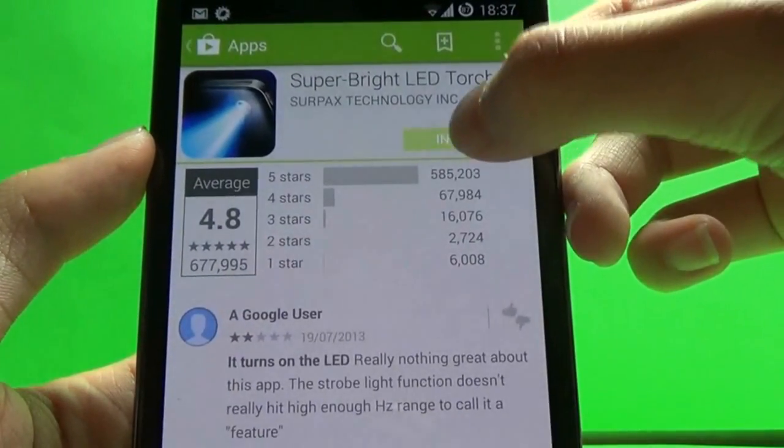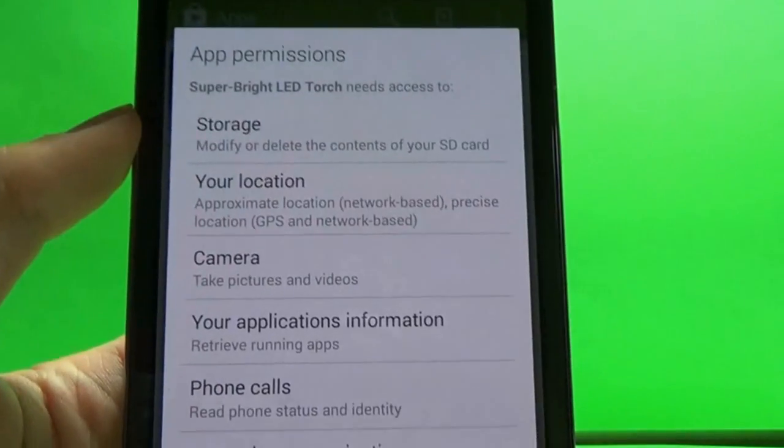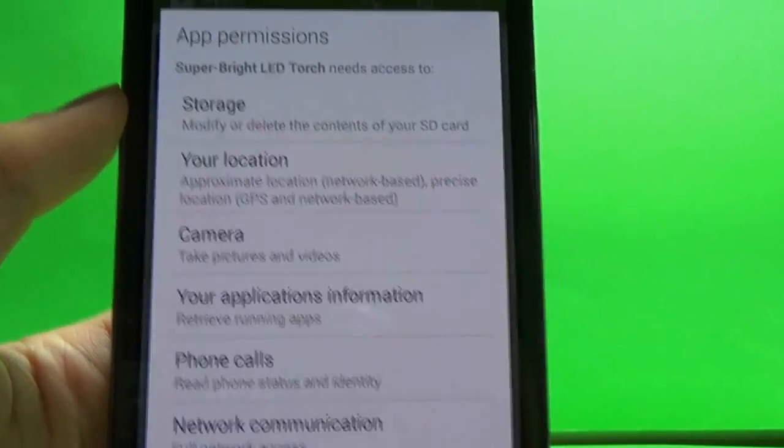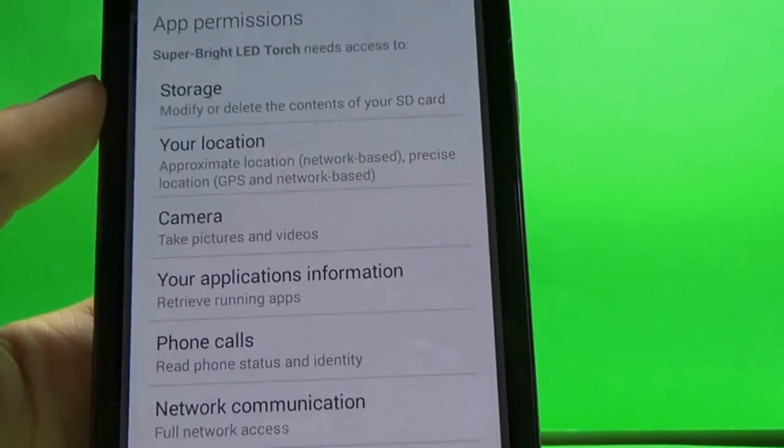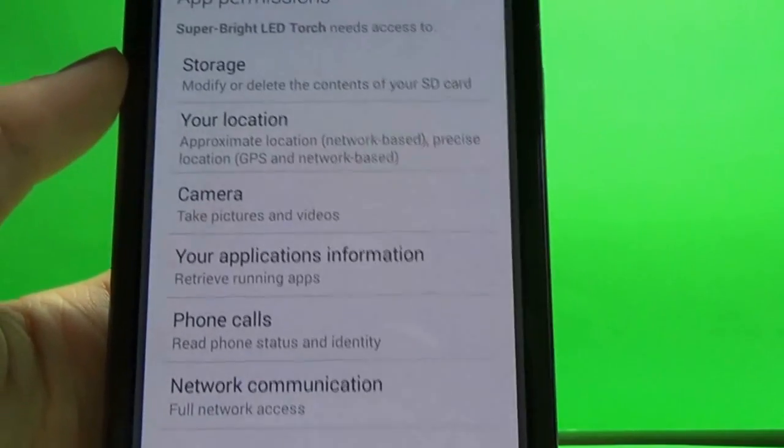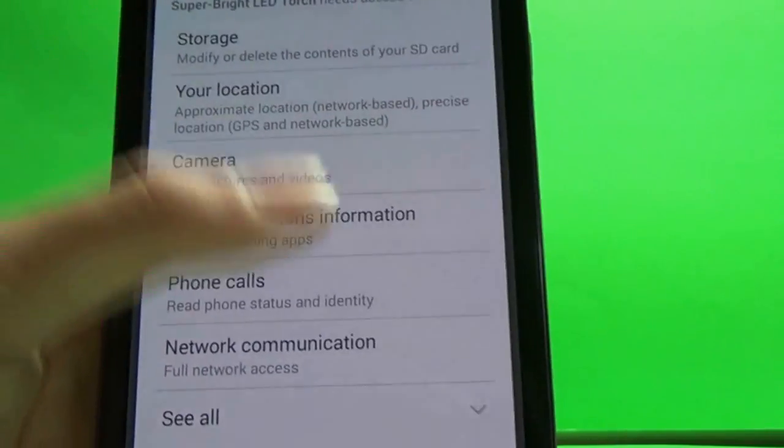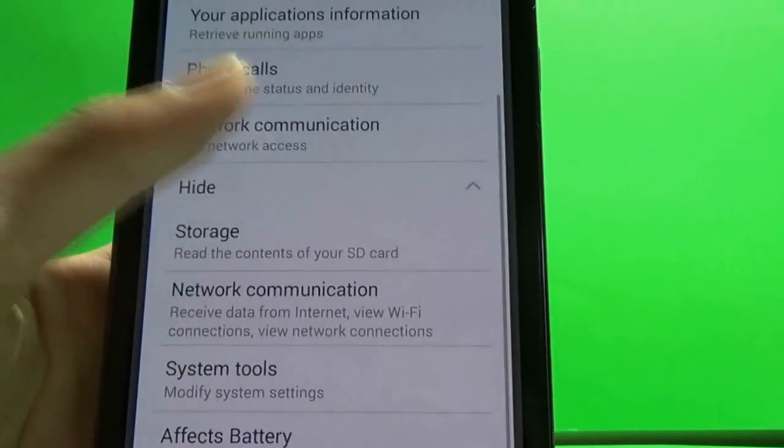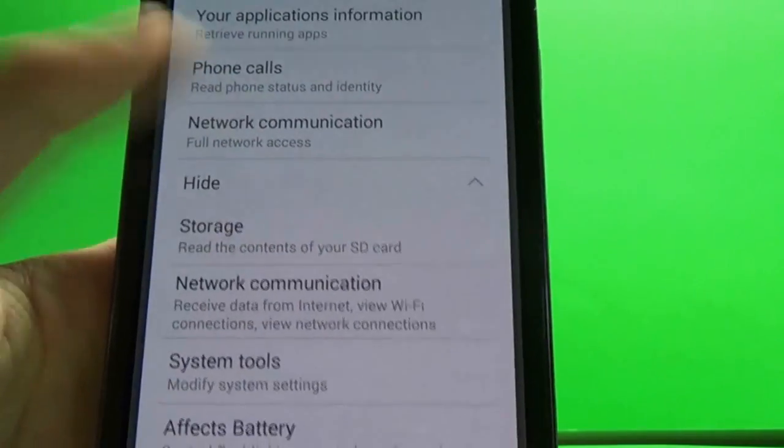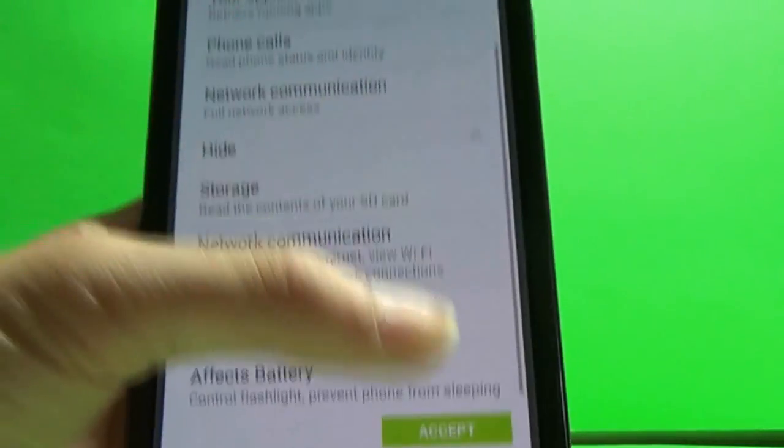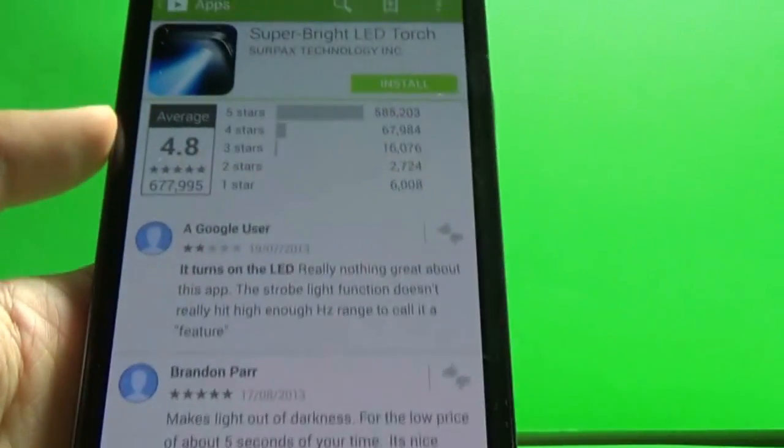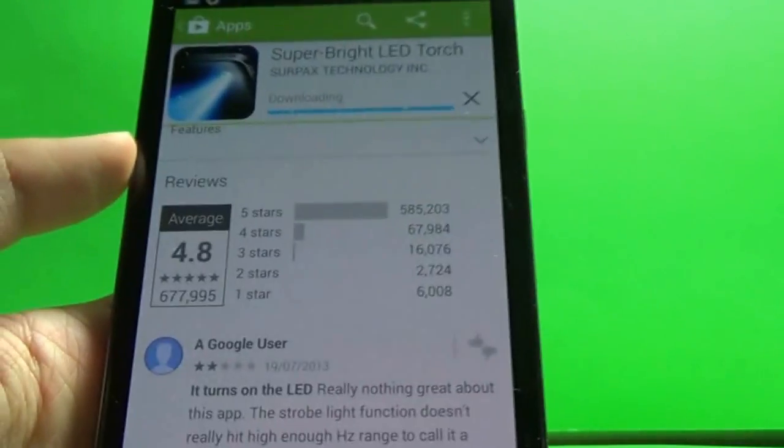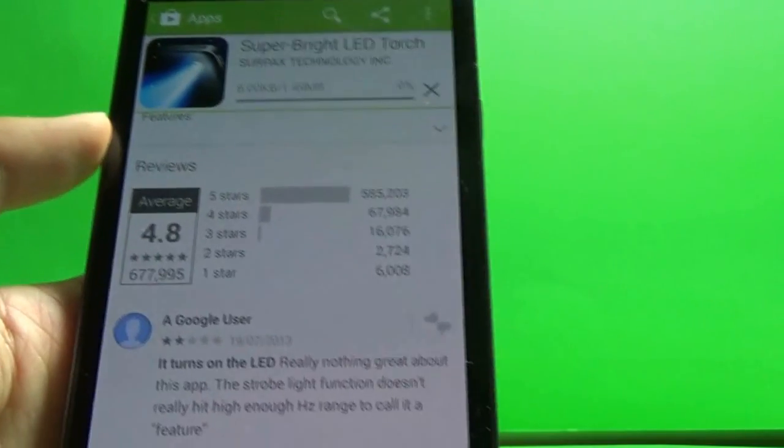Okay, so let's just say we're going to install this, but the app permissions, right? It wants our storage, our location, our camera, our application information, phone calls, network. Wow, why would it need the phone call though? But let's just say this is the best one out there that's free. So we'll just download it.